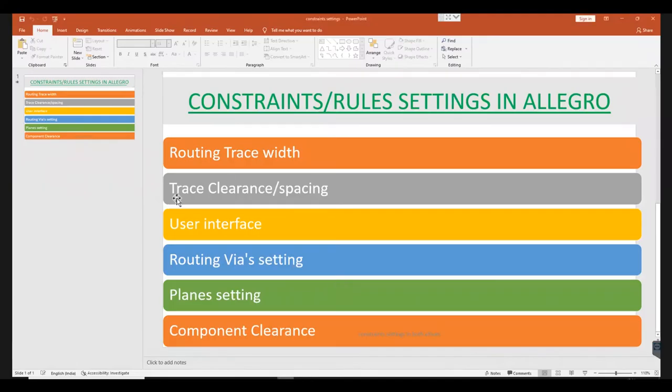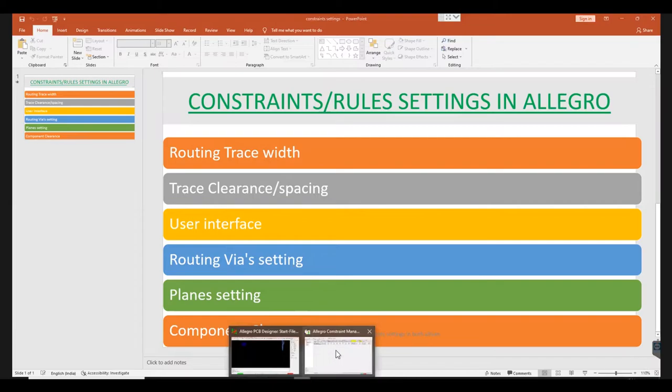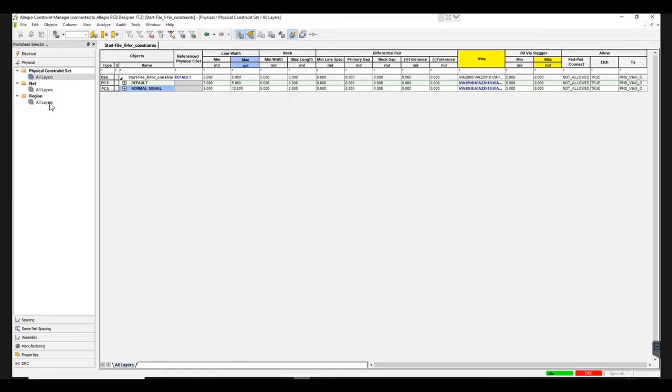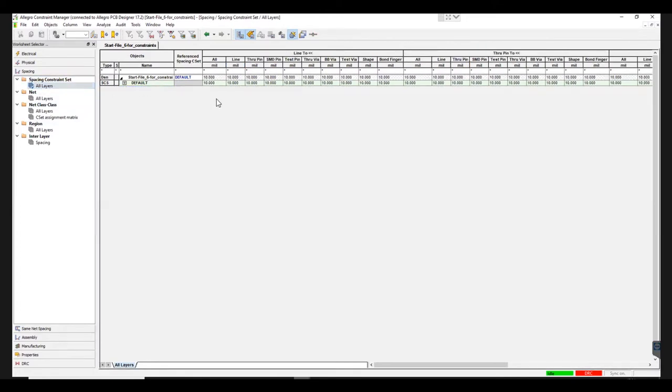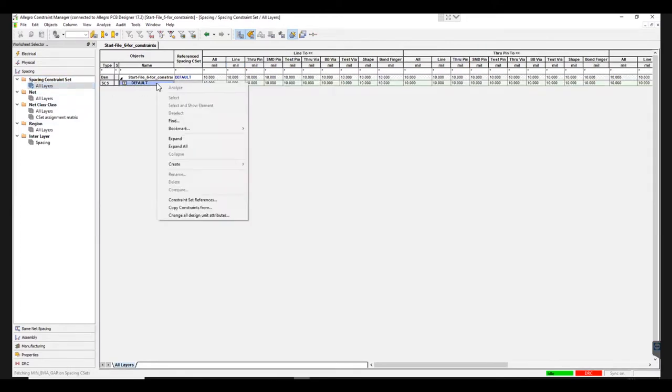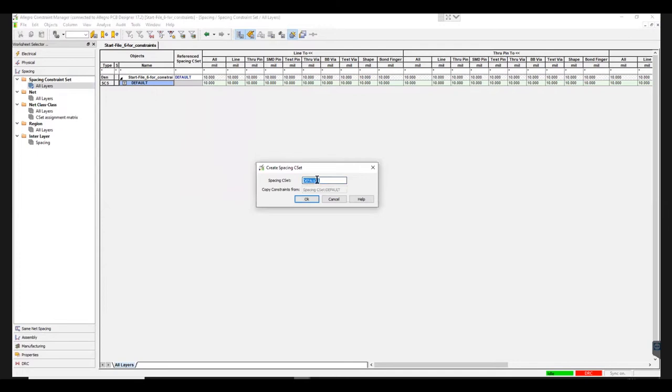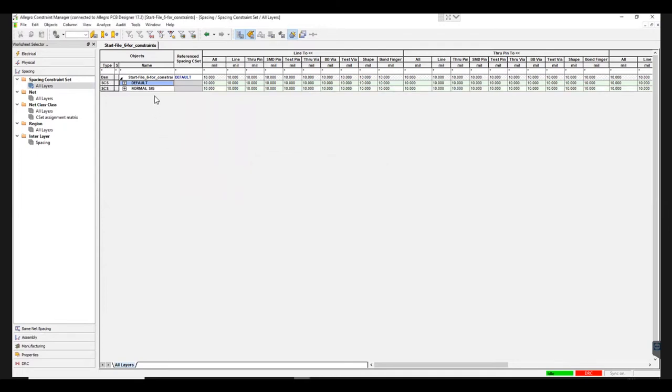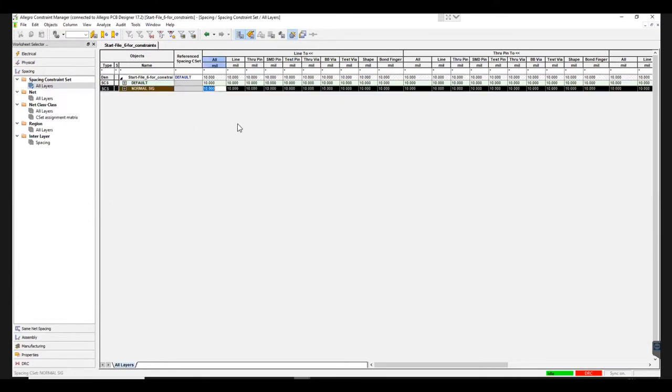Next, let's learn how to set the trace spacing value. First, open Constraint Manager. Go to Spacing from the left side menu and select all layers under Spacing Constraint Set. Now right-click on Default and choose Spacing CSet under the Create option. As we saw earlier, you can create a new set here and name it Normal Signal.